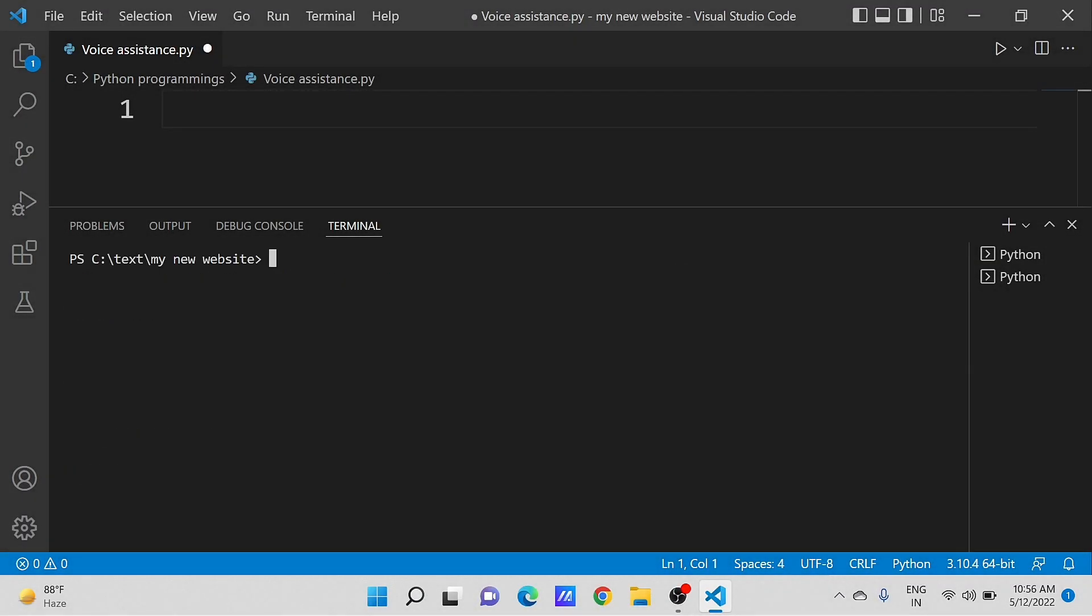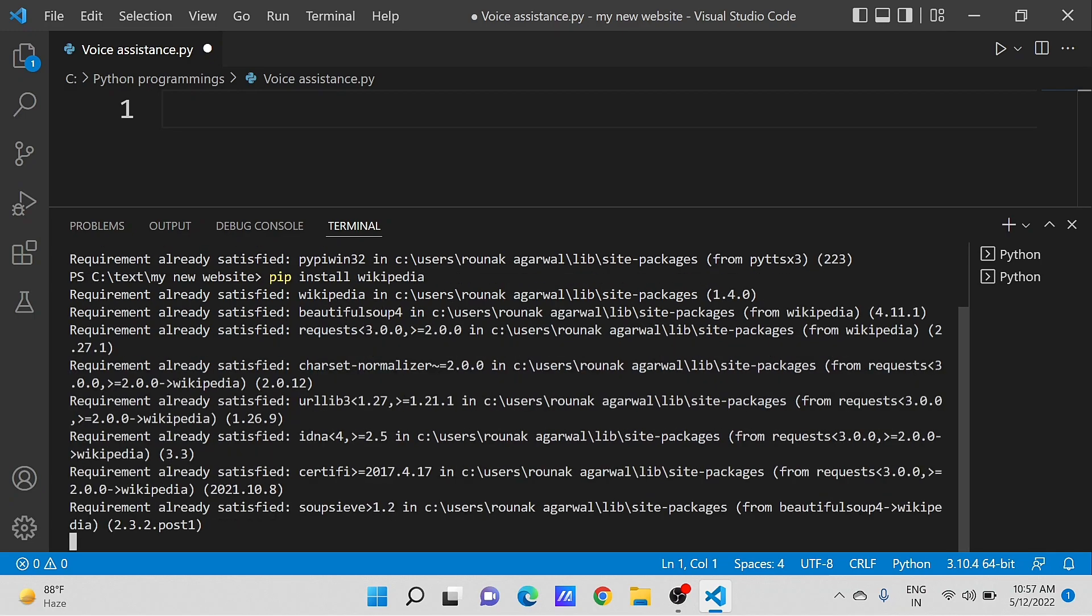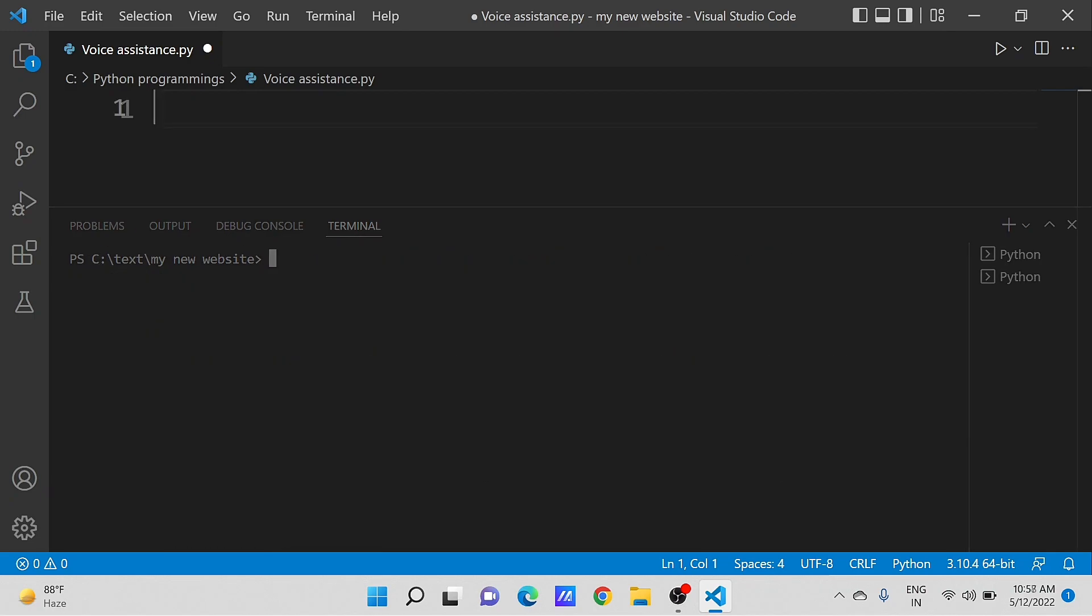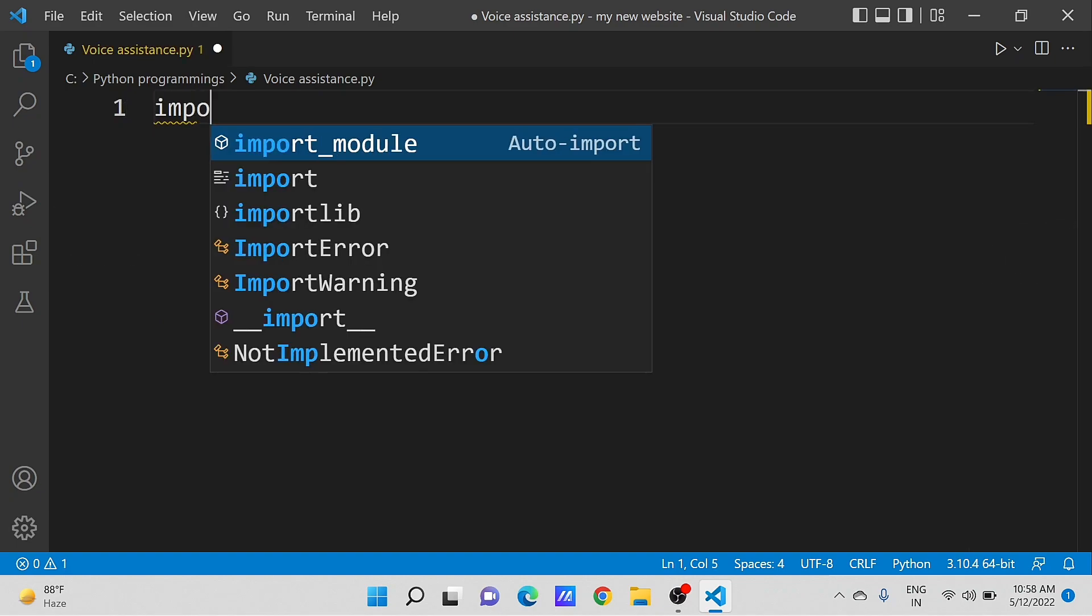First, we have to import all the required modules for this project. After that, writing the code.